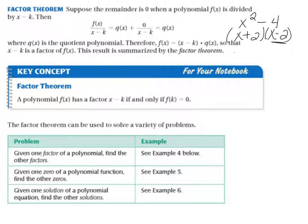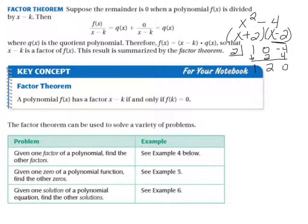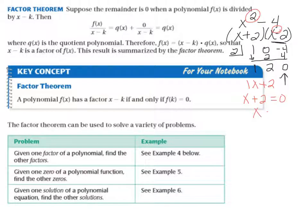For example, if I have x squared minus 4, I can factor this into (x+2)(x-2), so these are both factors. If x minus 2 is a factor, I put 2 in the box and divide: 1x squared, 0x, minus 4. 2 times 1 is 2, add; 2 times 2 is 4, add. I get a remainder of 0, and my quotient is 1x plus 2. So that's my other factor.